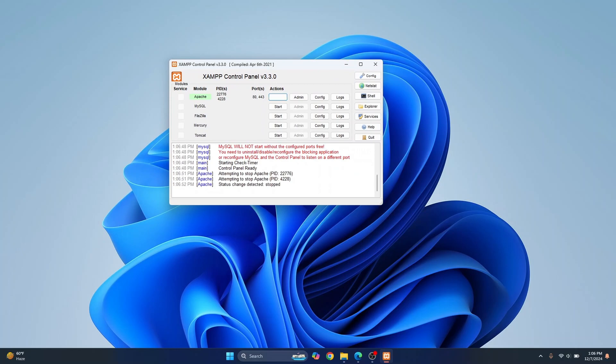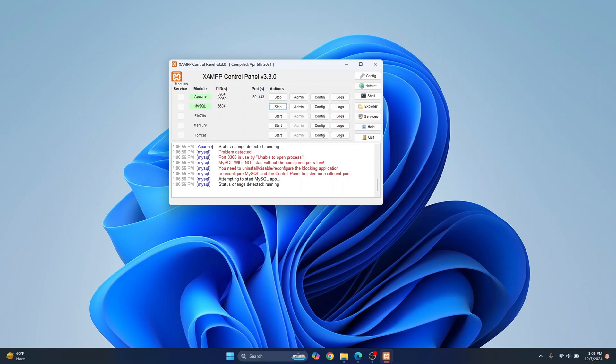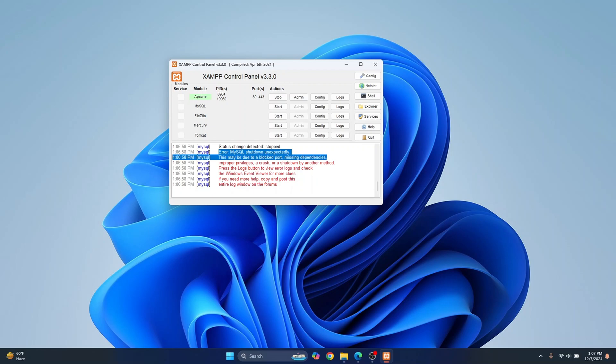I started Apache and MySQL, but I am not able to start MySQL. I get this error: MySQL shut down unexpectedly, maybe due to a blocked port or missing dependencies.